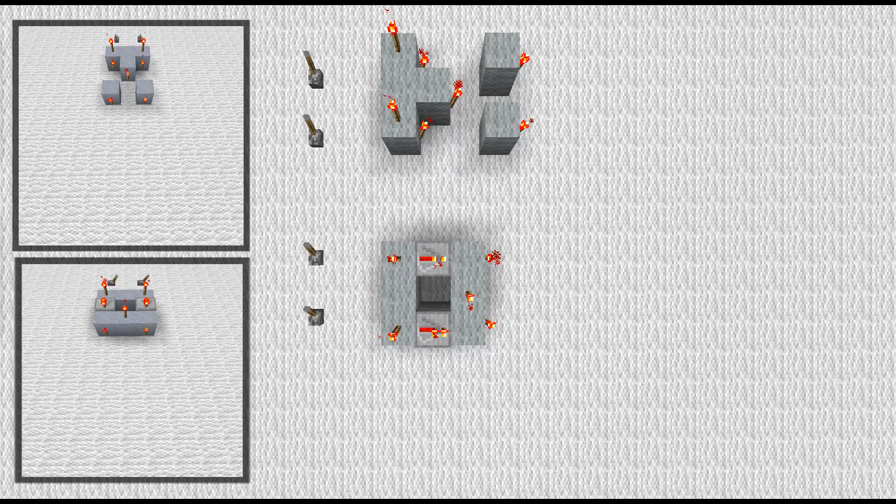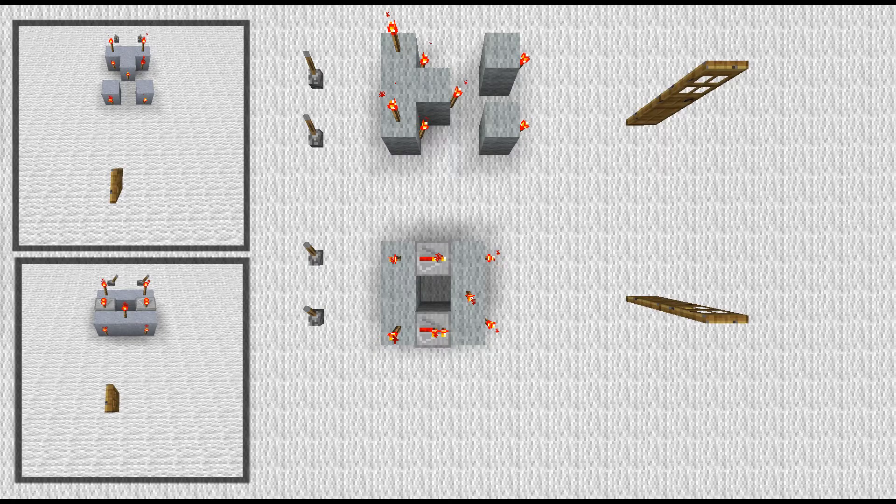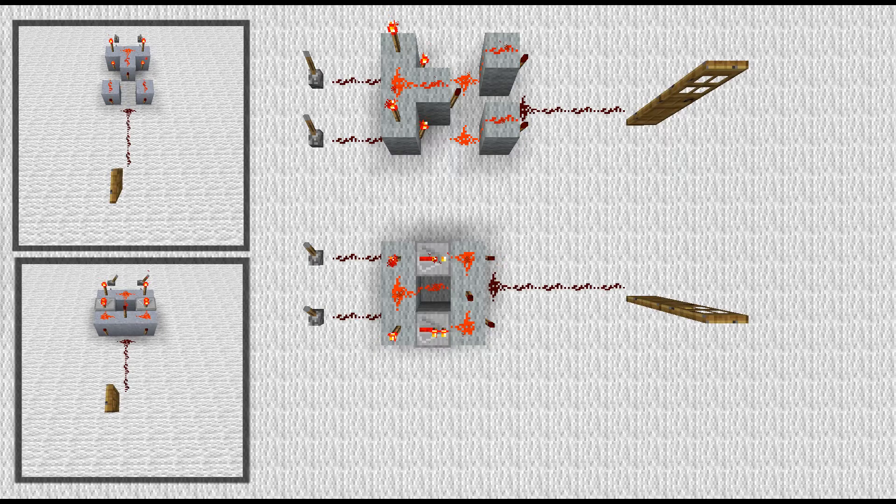Now, the levers, doors, and finally, the redstone wiring.